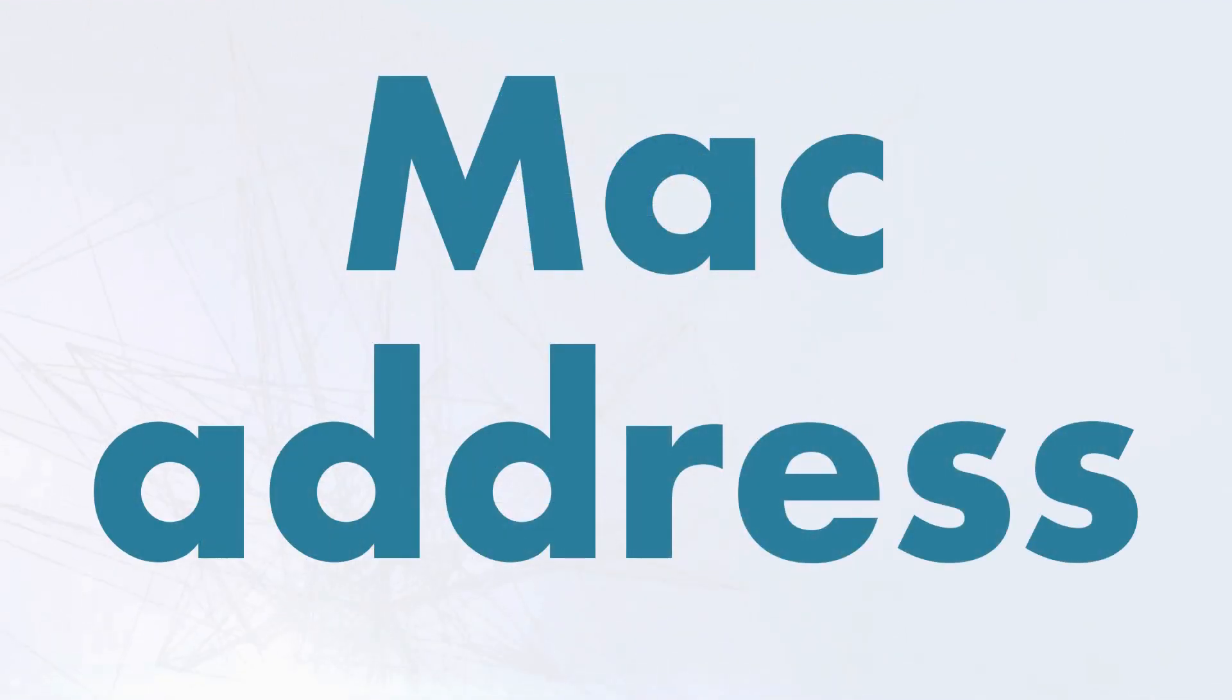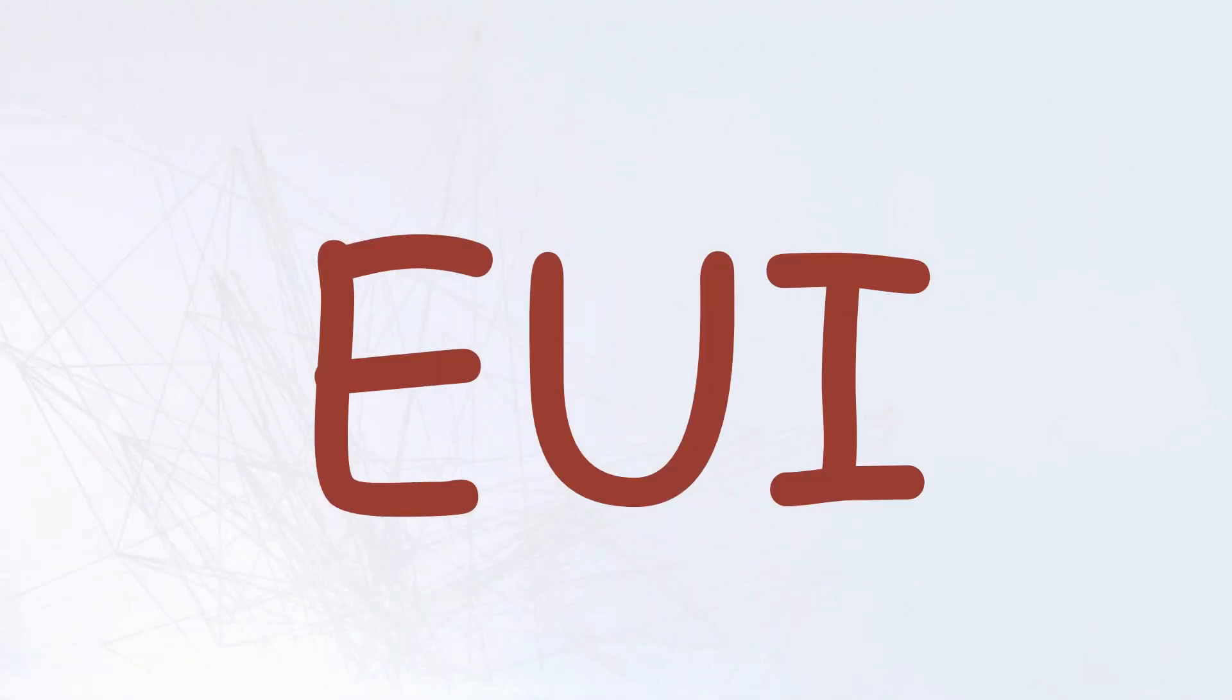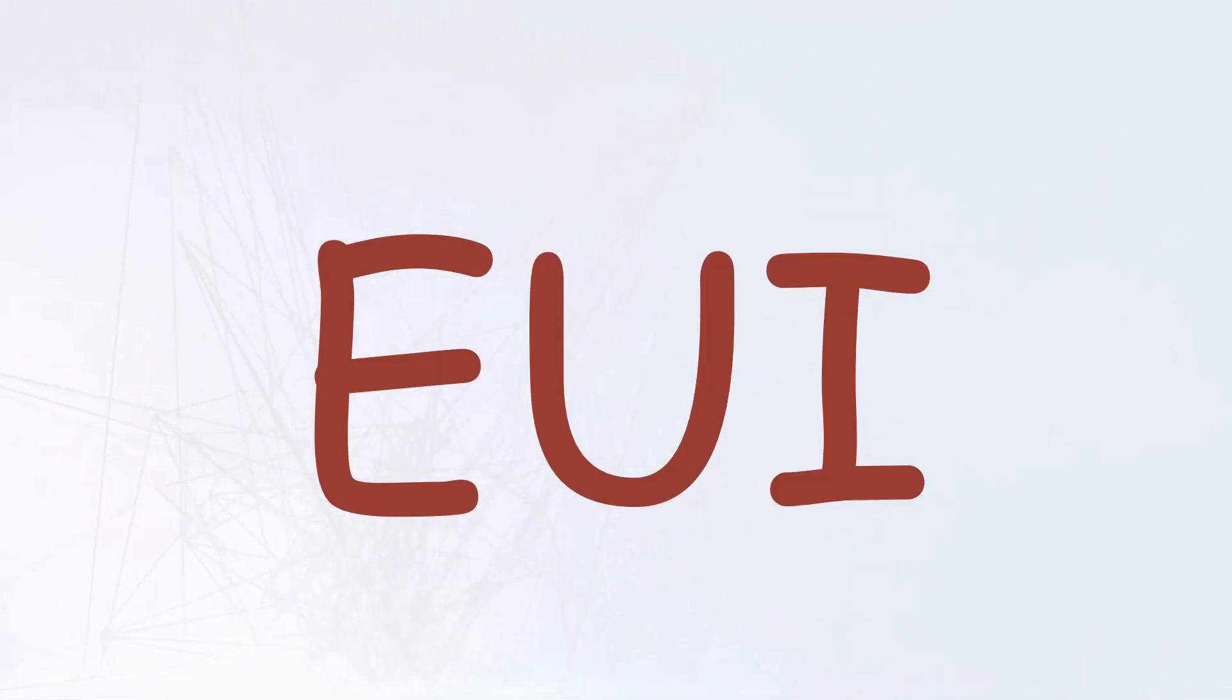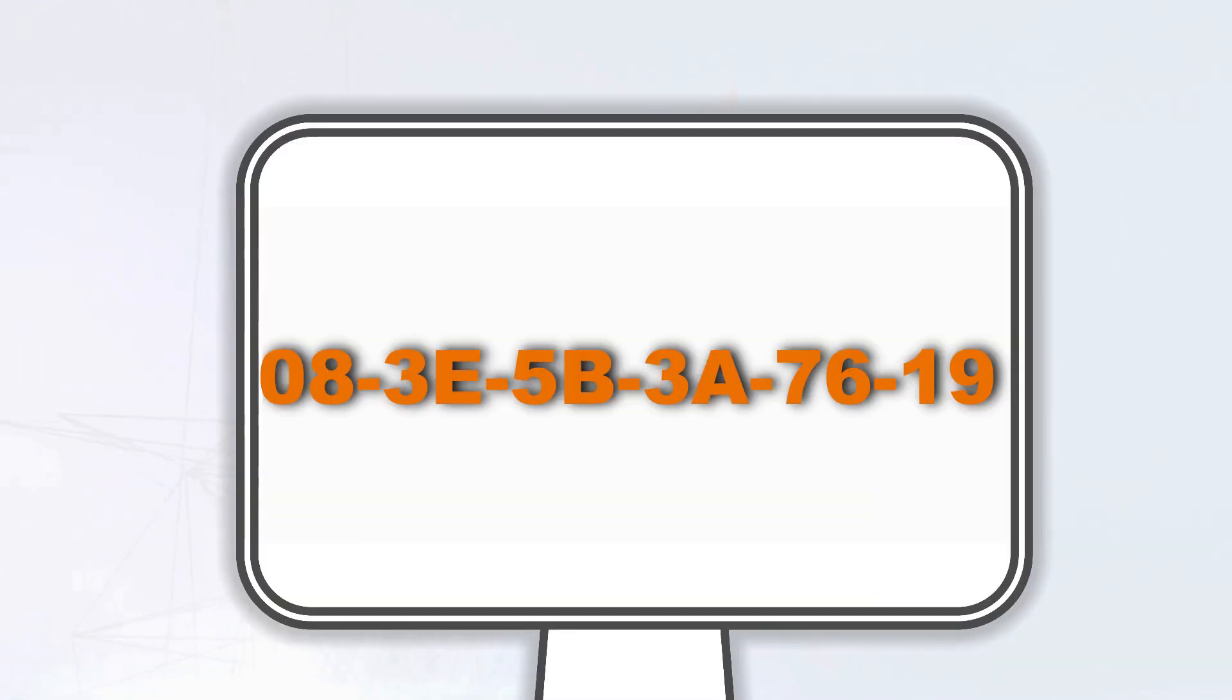Currently, the term MAC address is considered by the IEEE as obsolete, and EUI is used instead. But within the tech culture, it is not considered an egregious thing to say MAC address.